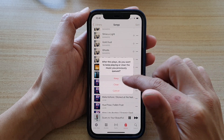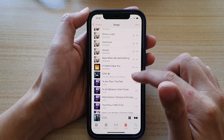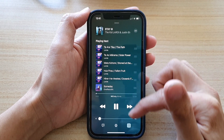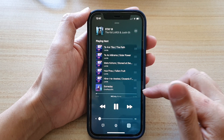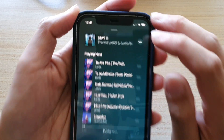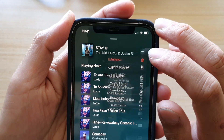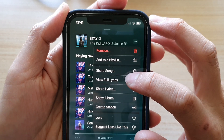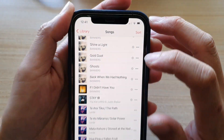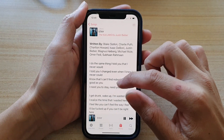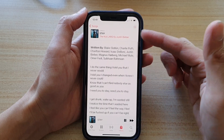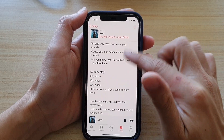So I'm going to open up a song, and once the song is playing, you can tap on the three dots at the top here and then tap on 'View Full Lyrics' — this will give you the whole lyrics so you can see what the song is about.